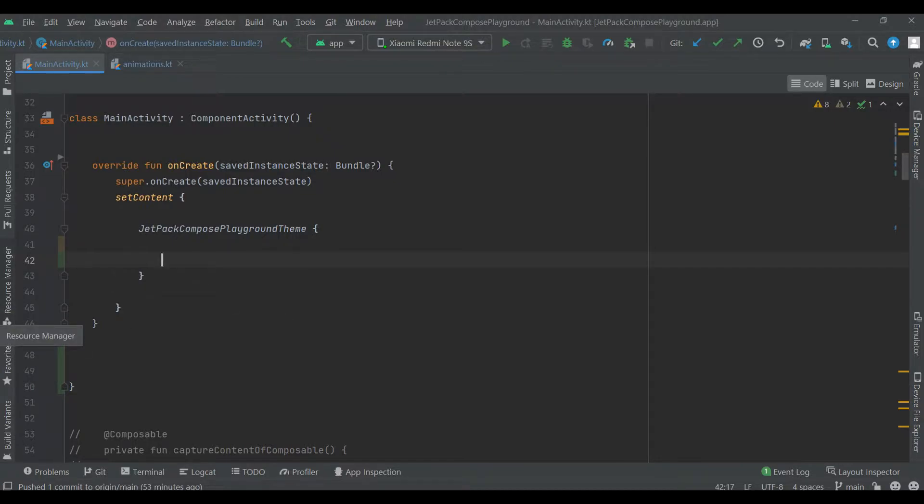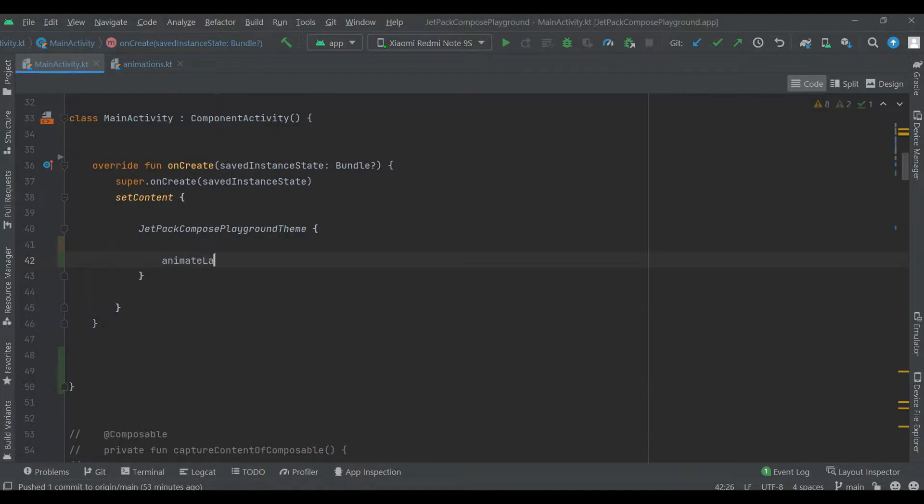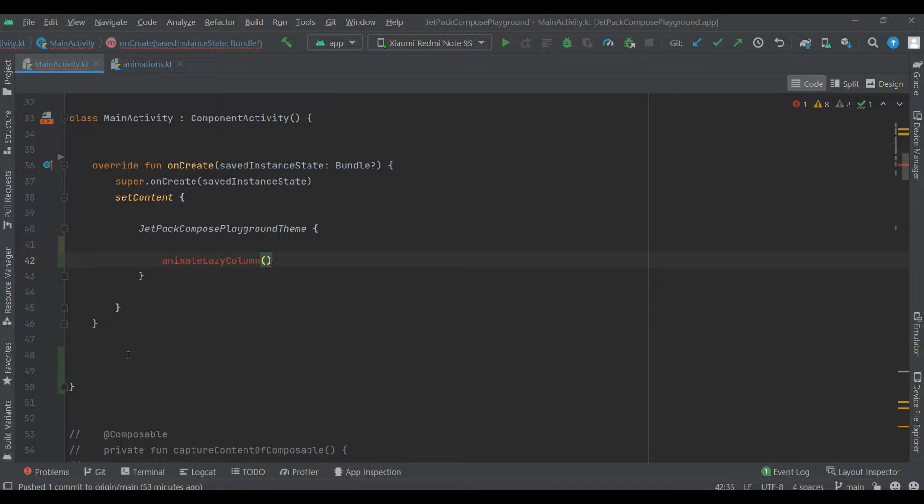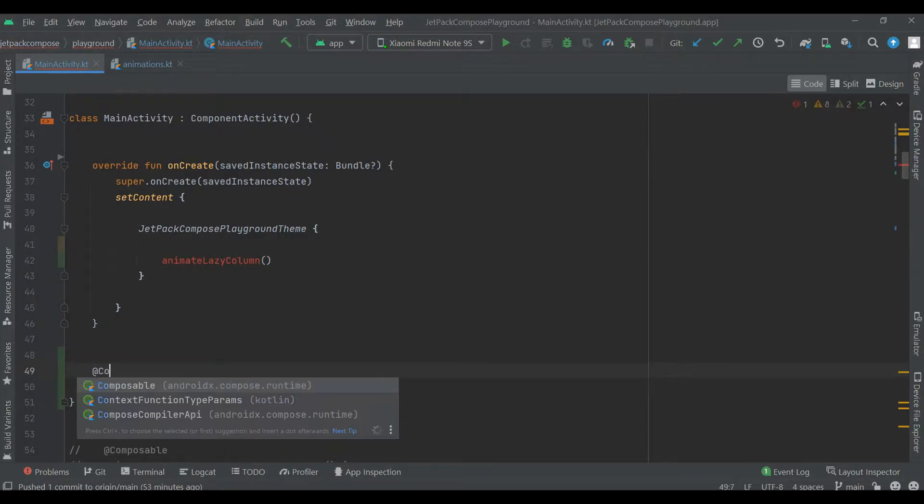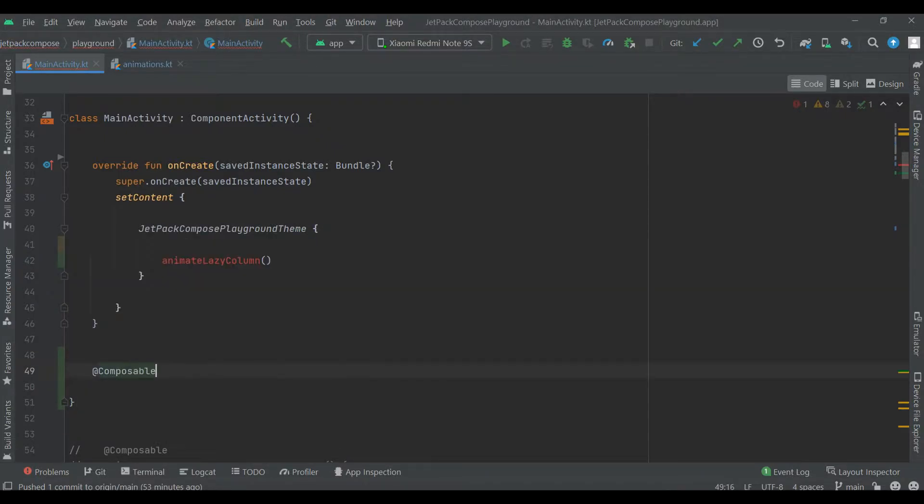So let's create Composable function, Composable function.